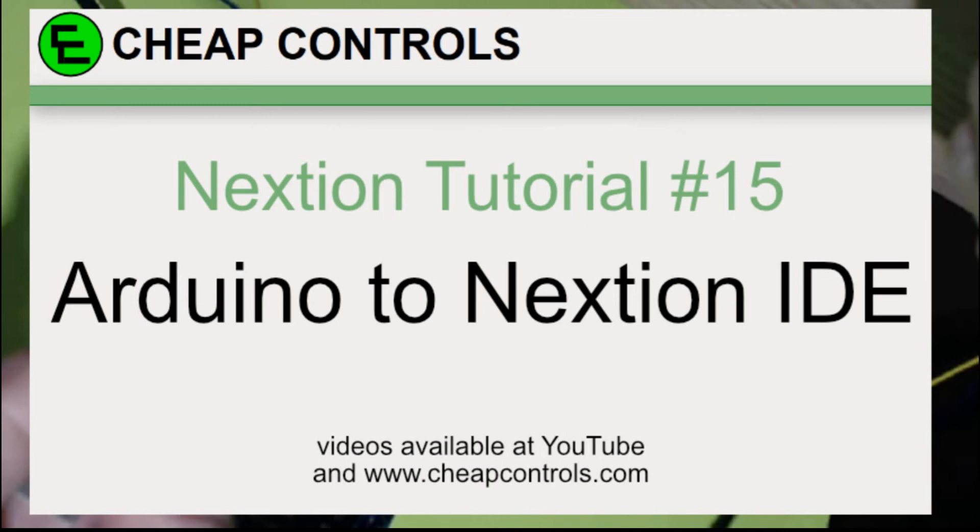Welcome to Cheap Controls. We make videos on things that we struggled with, hoping to help you so you don't. Consider subscribing and hitting that bell.